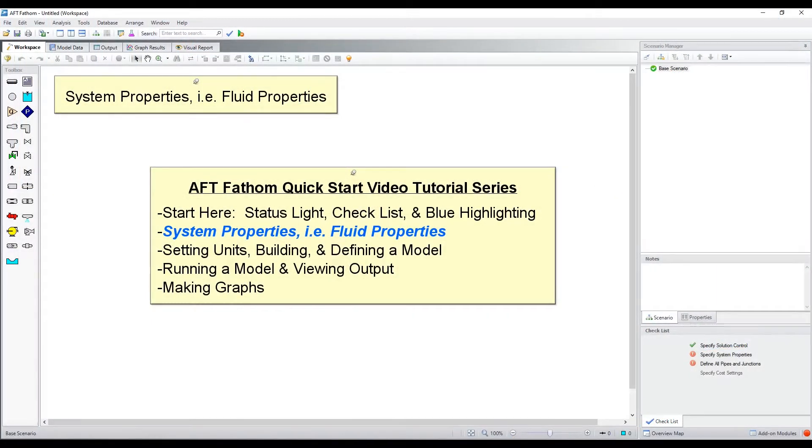In this video, we will discuss the various fluid modeling options available in the System Properties window.